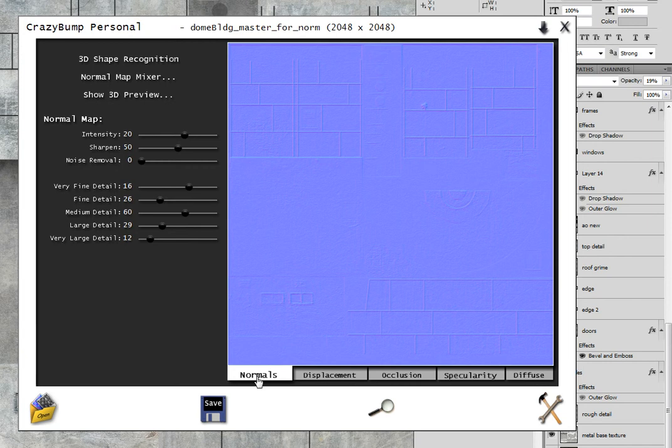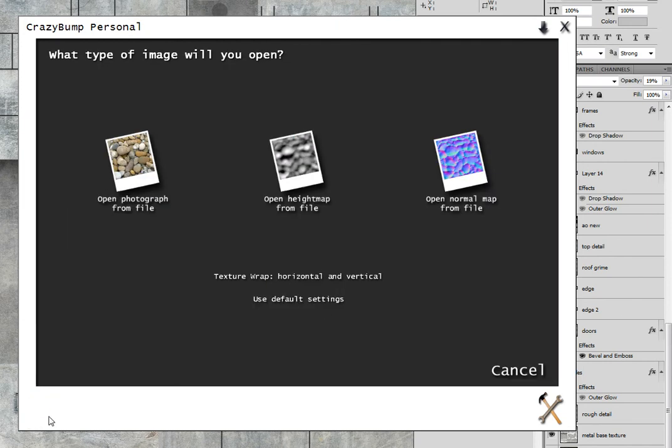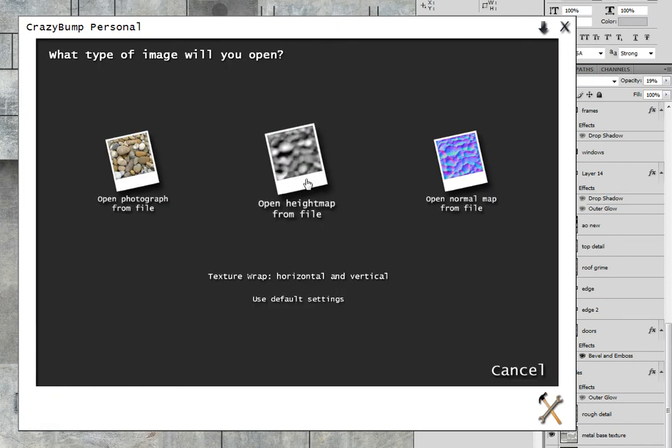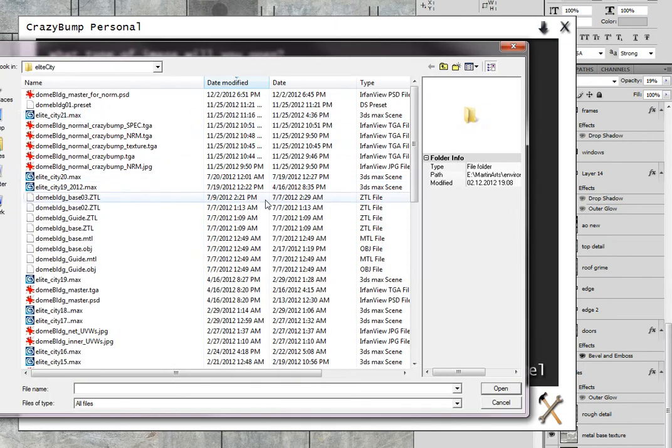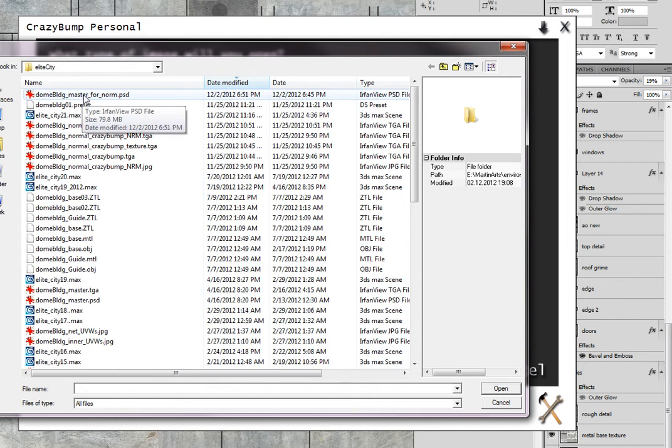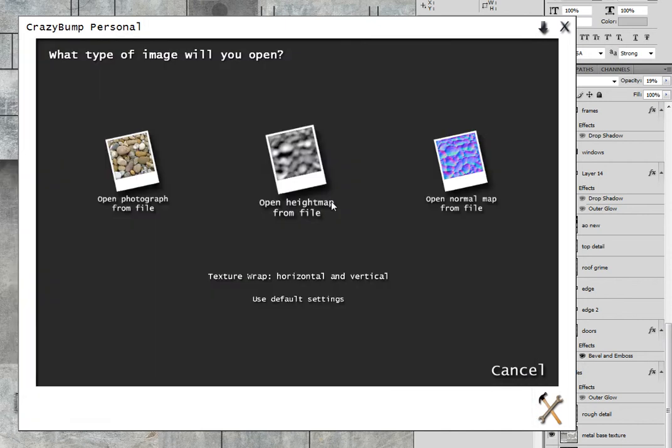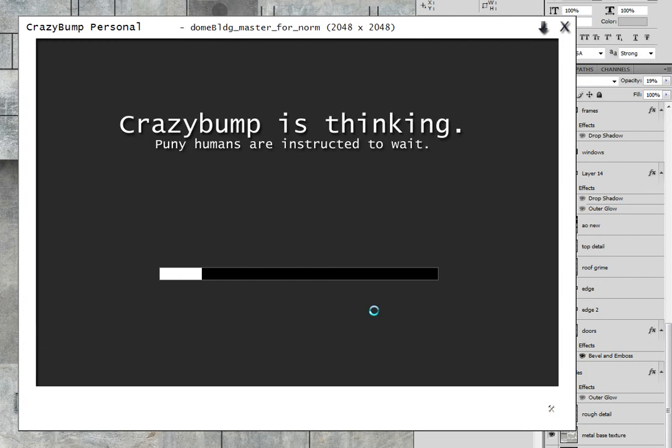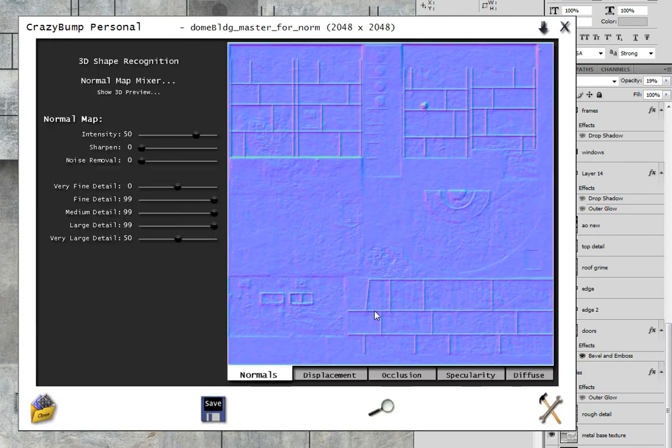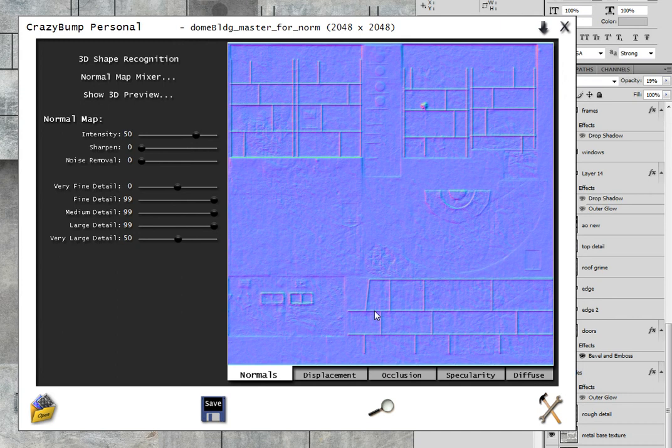And so in CrazyBump, I will go to Open and open the edited PSD file. Usually I'll save the master file as one name and then do a save as in Photoshop specifically for the normal map. You can add a layer for normal map in your PSD file. Same thing with specular. Just stay real organized.